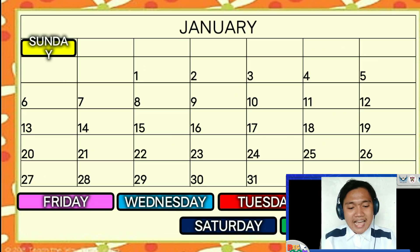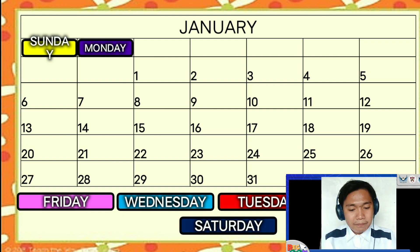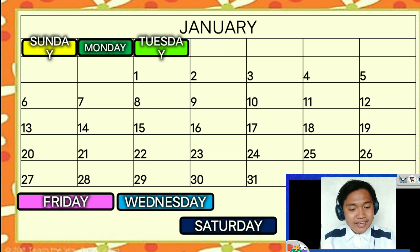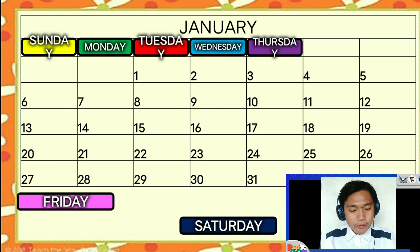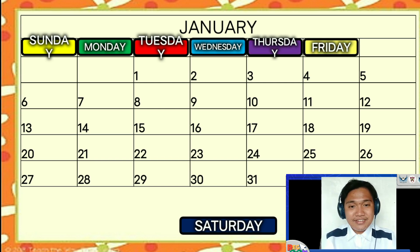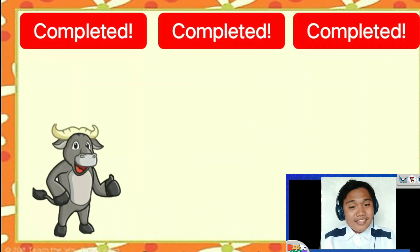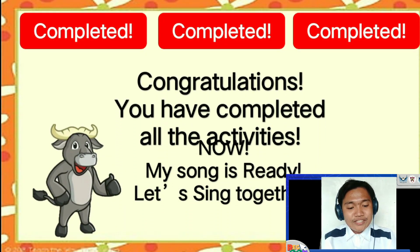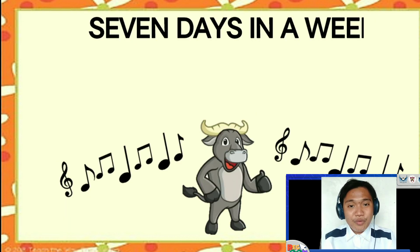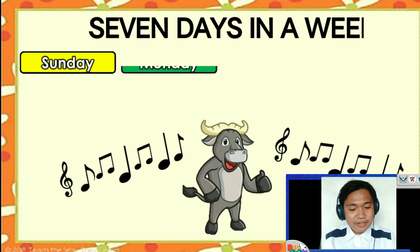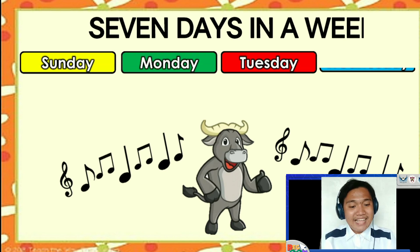Finally, Activity 3 prompts pupils to complete the calendar. To complete the activity, pupils would need to click the days in the correct order. This activity is also interactive and gives feedback. Once the three activities are done successfully, a song about the days of the week, originally composed by the developers, will be played as finale.